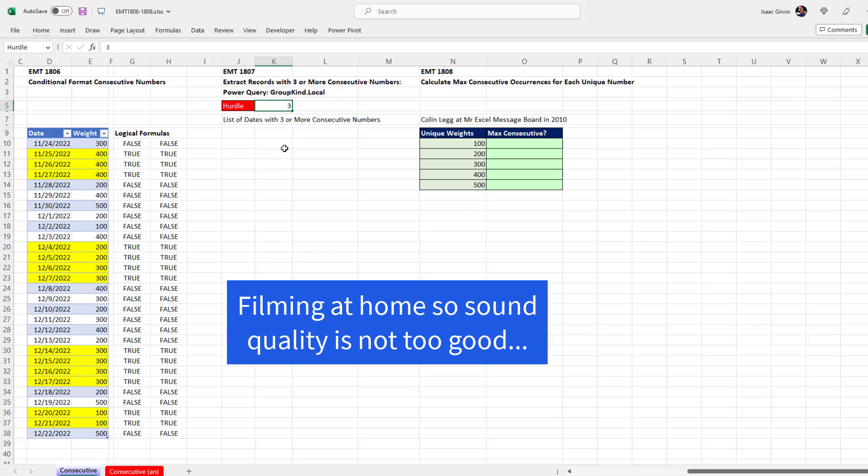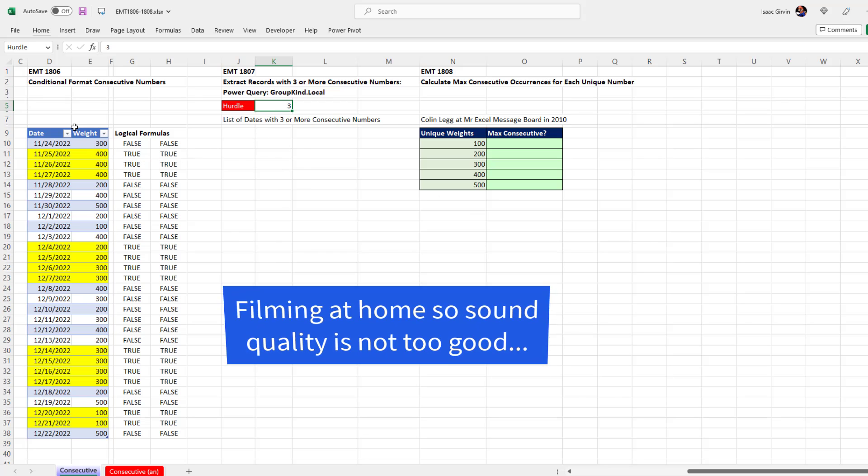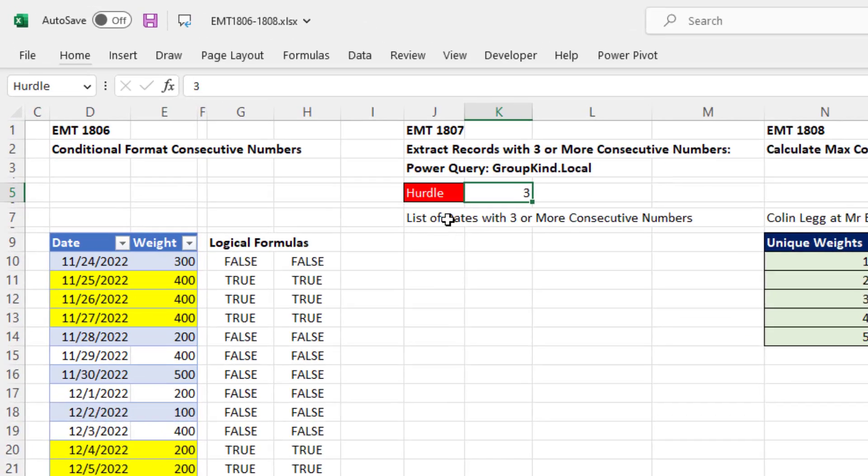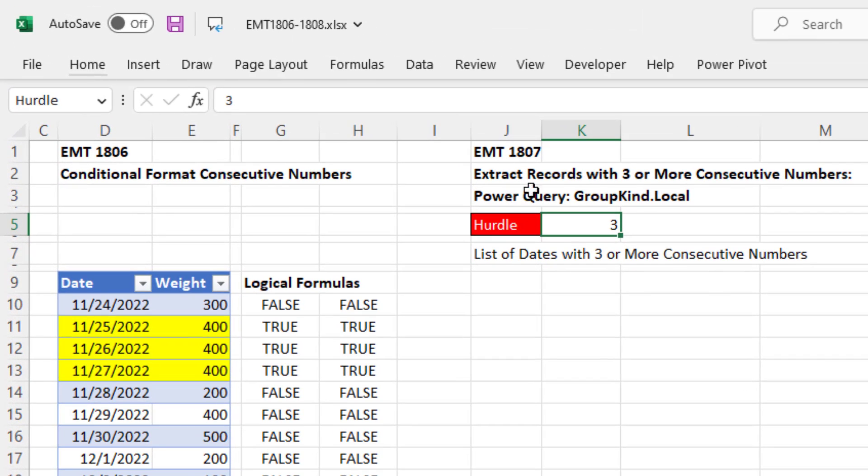All right, here's number two video in our mini series, Excel Magic Tricks, dealing with consecutive numbers. Now in our last video, we did conditional formatting. But in this video, we want to extract records with three or more consecutive numbers using Power Query.